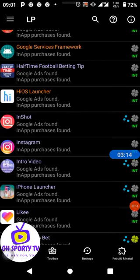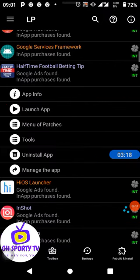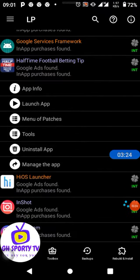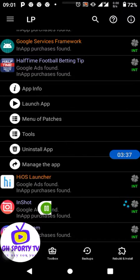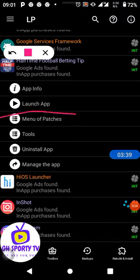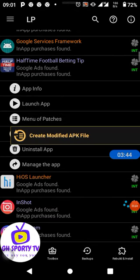In Lucky Patcher, you click on the application that you want to hack. When you click on it, a popup appears with options: App Info, Launch App, Menu of Patches, Tools, Uninstall App, and Manage App. What you need to click is 'Menu of Patches.'